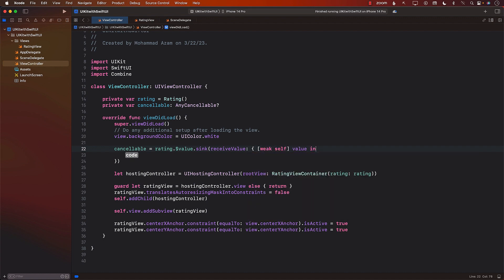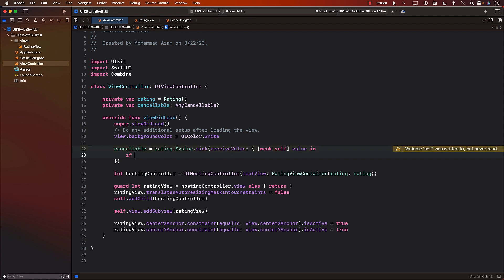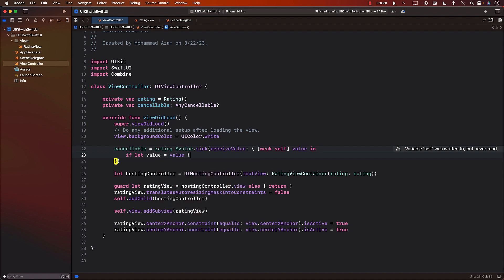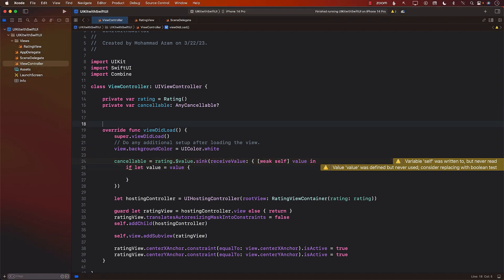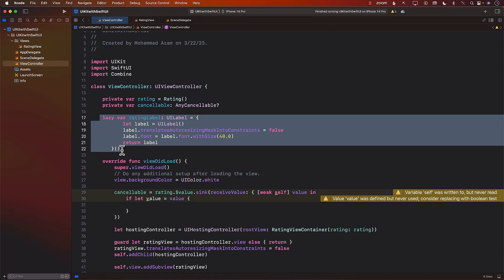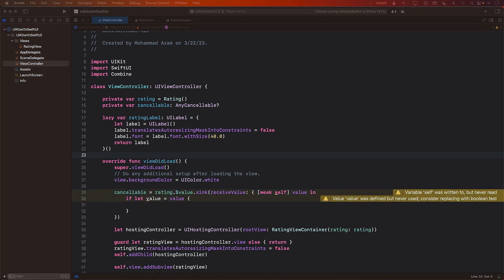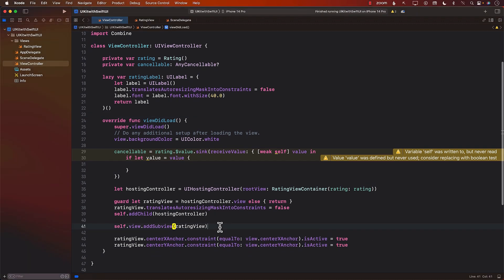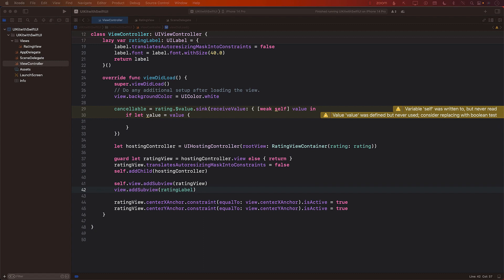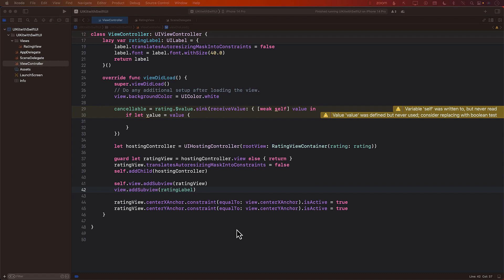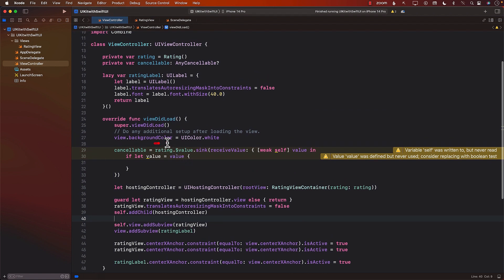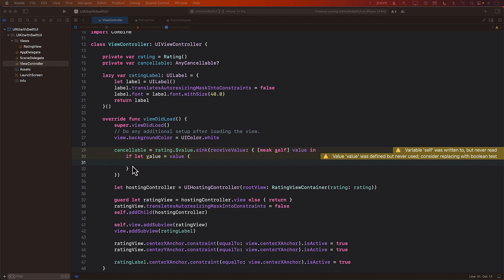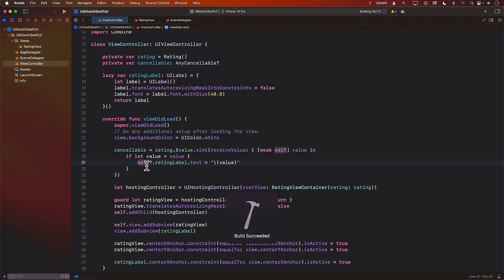I will use weak self because we will be accessing self inside the closure. We will unwrap the value and then assign it somewhere — like a rating label. We create a rating label, make sure we are adding it to our application and injecting it into the view. We also add the rating label to our view with some constraints like a center X anchor. So whenever the rating value changes, the sink operator gets called, we get the new value, and all we need to do is assign it to the rating label or some other control to display the new rating.